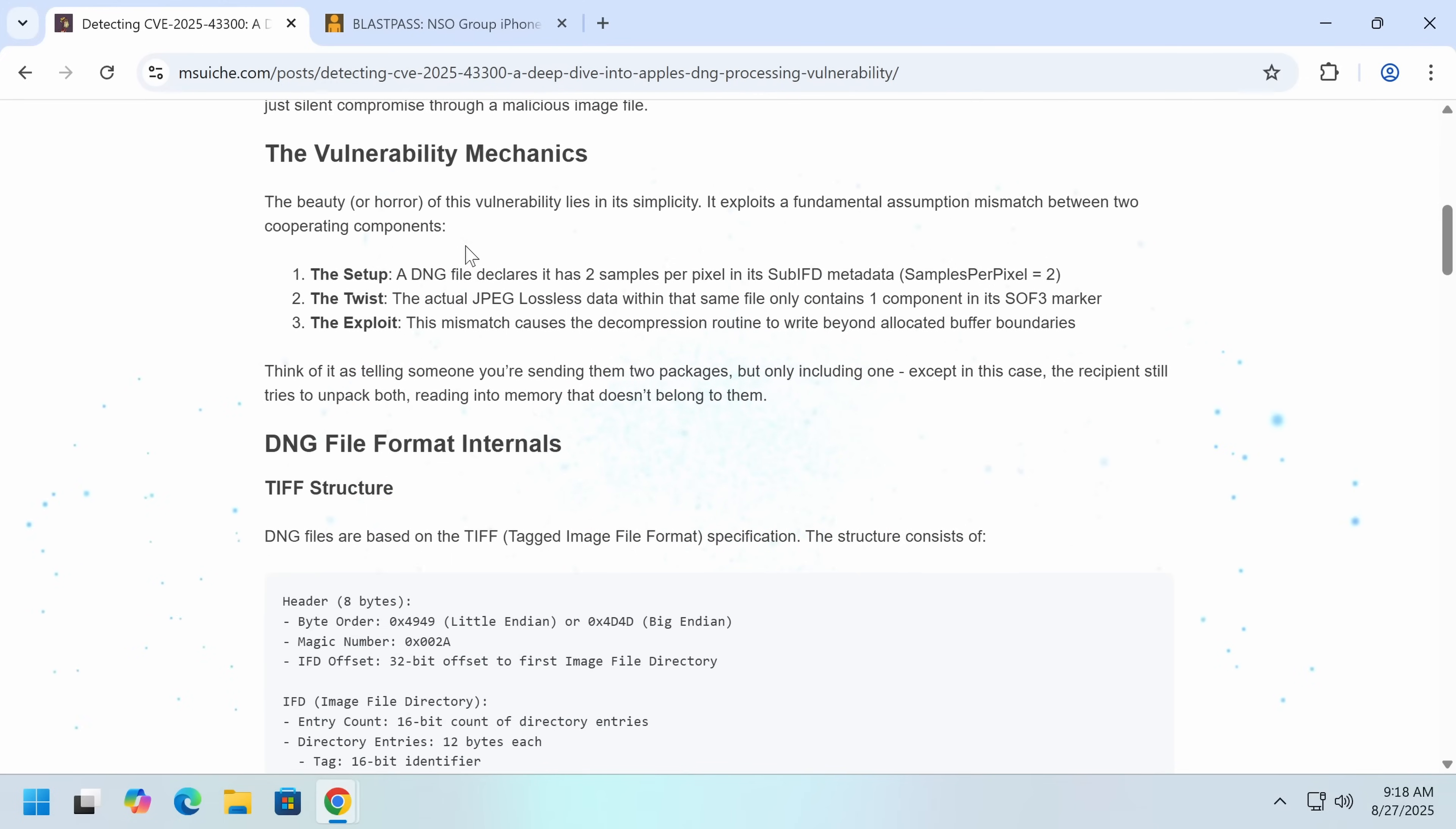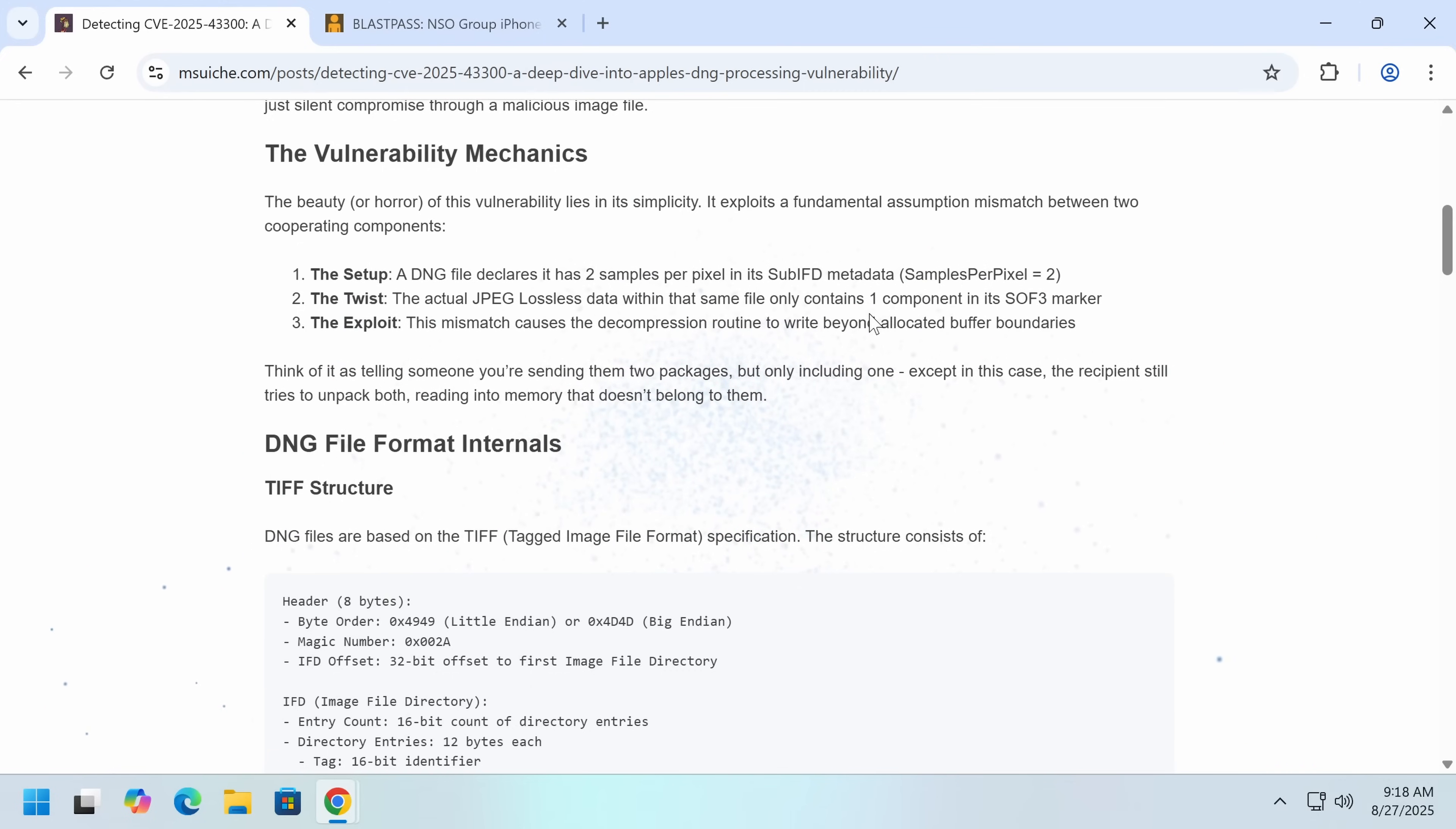Now what it's done here is the digital negative declares that it has two samples per pixel. The JPEG actually only has one. This means that the decompression will go beyond the allocated buffer.